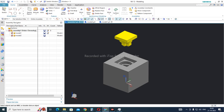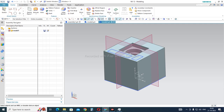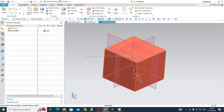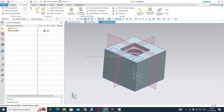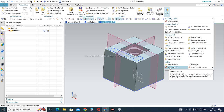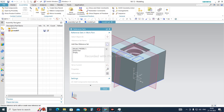Now let's understand how to create these reference sets. Go to the model, which is a rectangular block. Go to the Assemblies tab, then go to More, and at the bottom you can find Reference Sets. Alternatively, you can type 'reference sets' directly in the search command bar to get the command without navigating through all the menus.